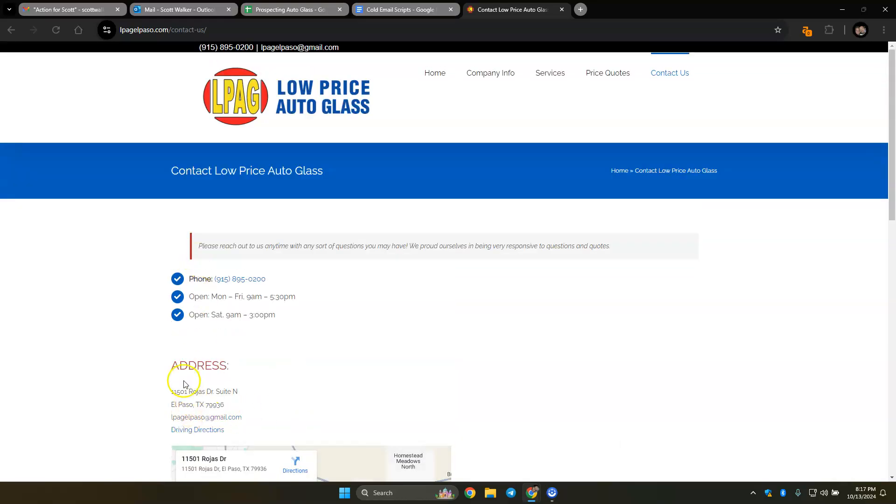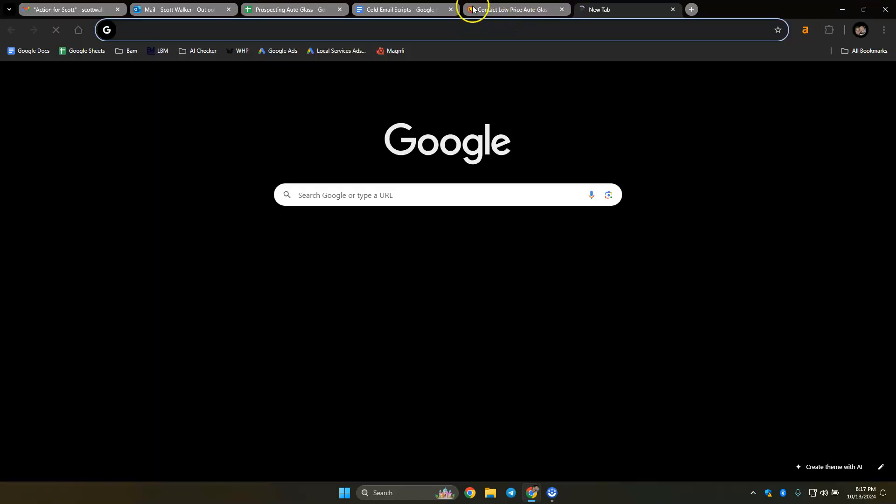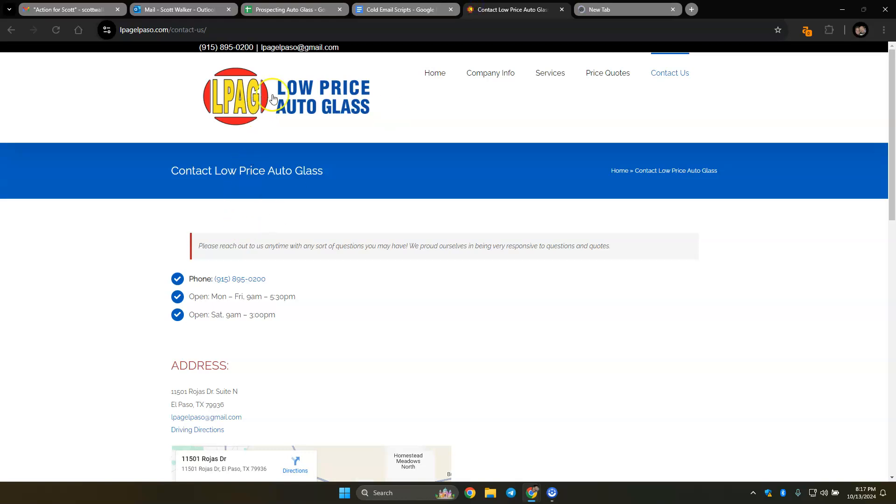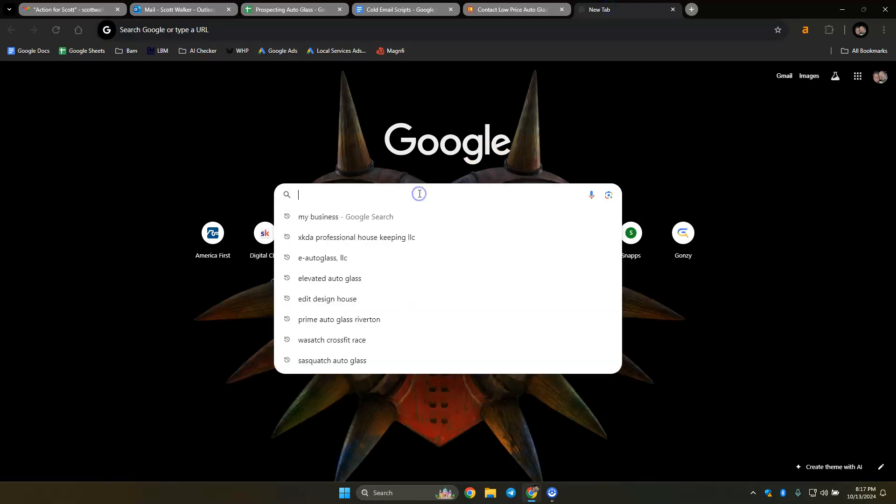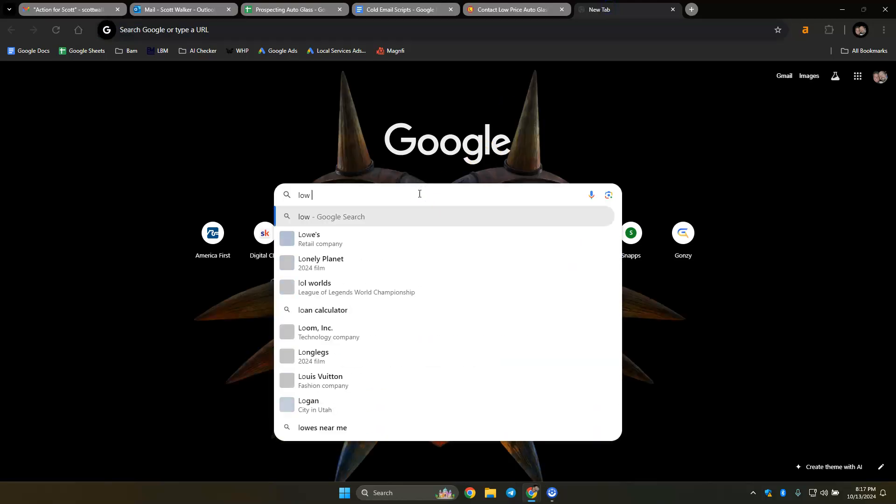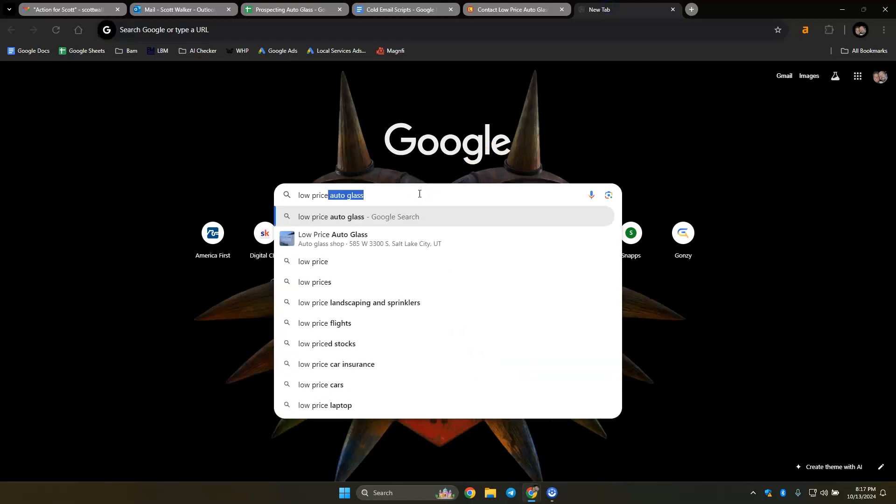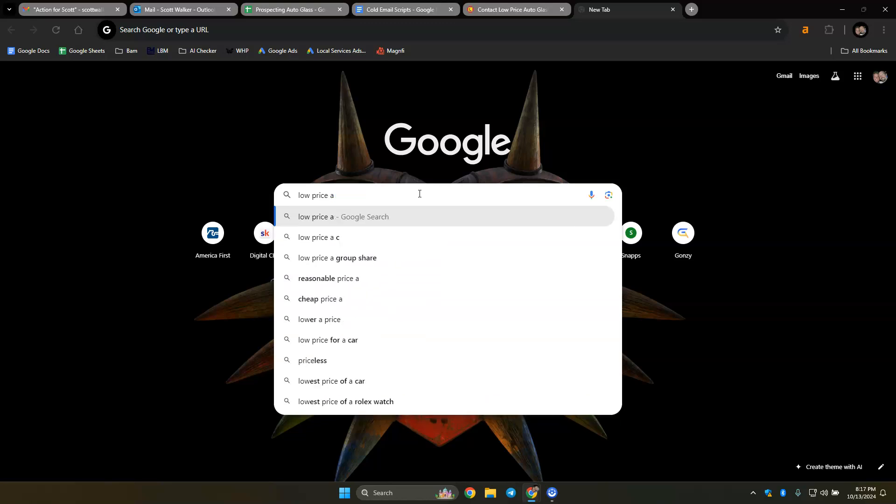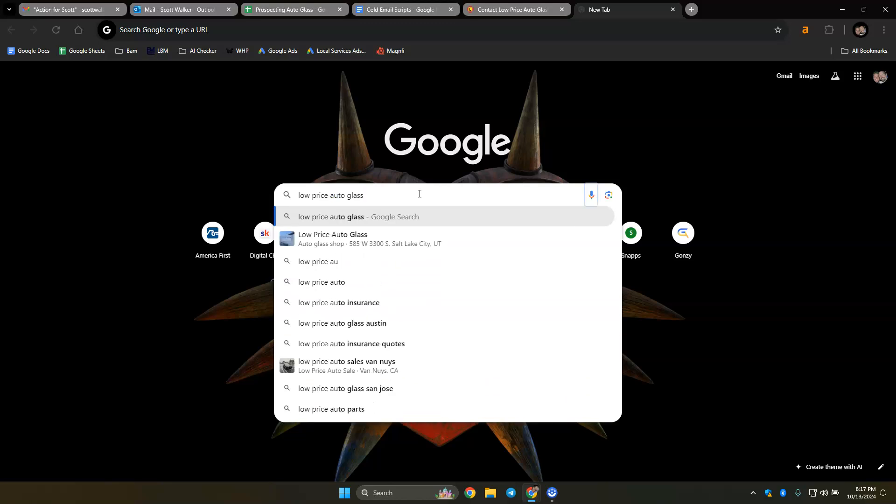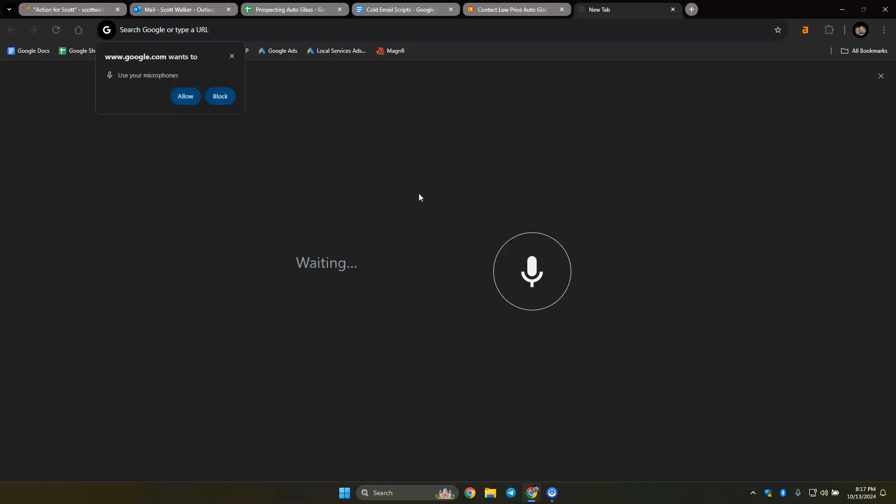I don't really see an owner's name which is fine, so then we could just go to low price.